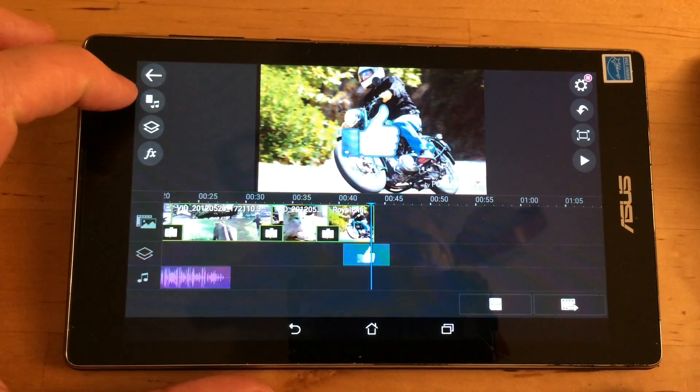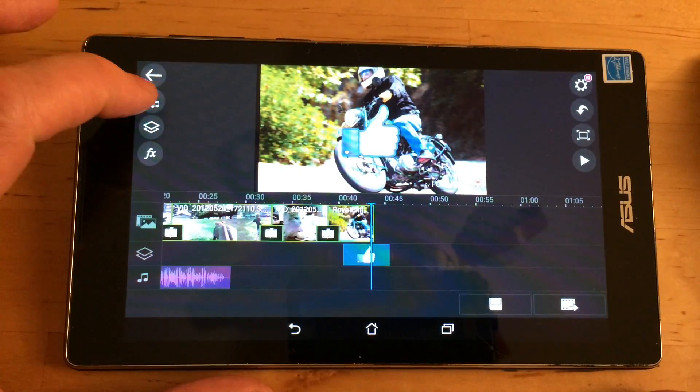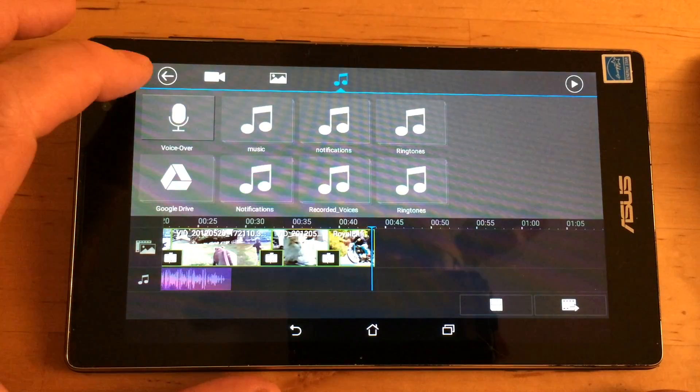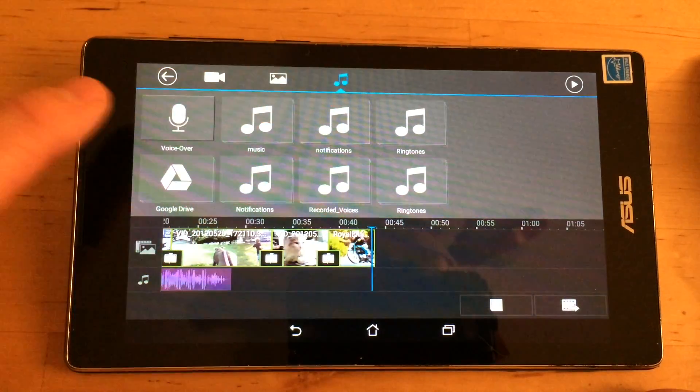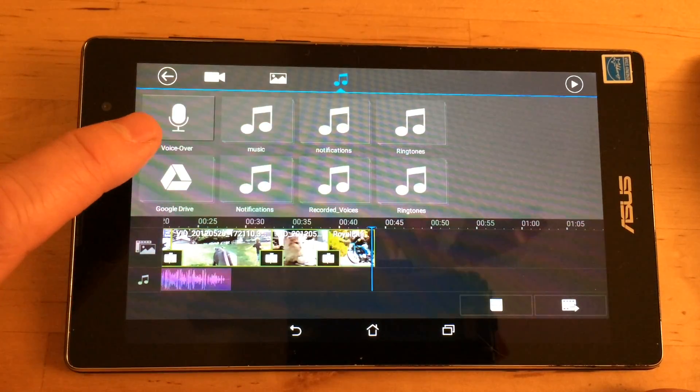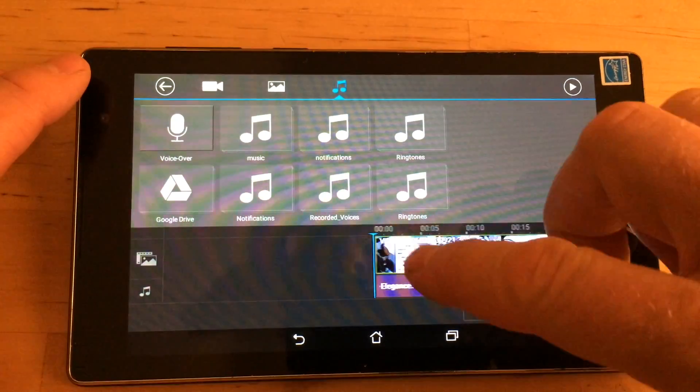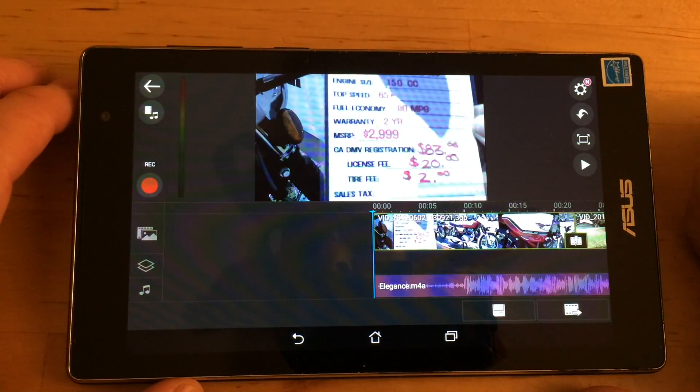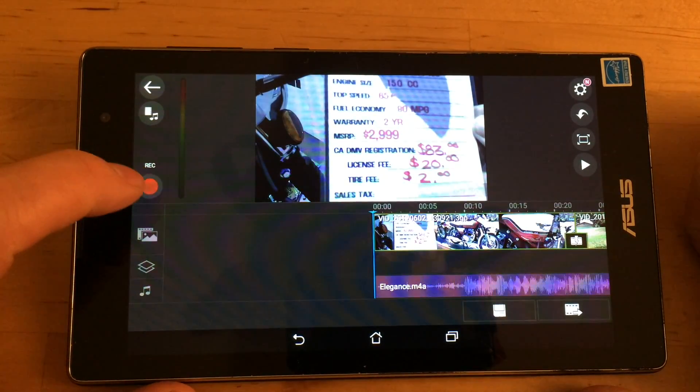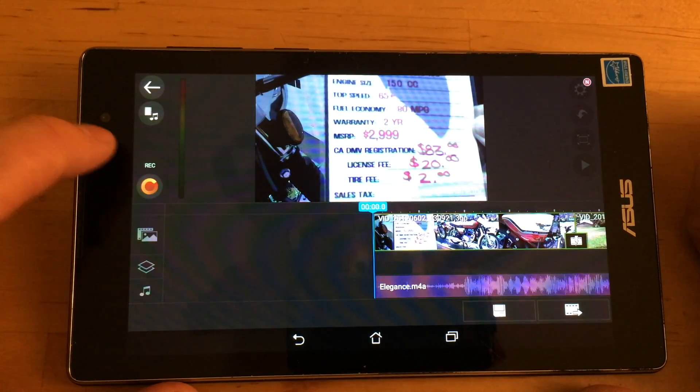So the other thing you can do is if you go back into the media page here on the music section, there is voiceover. So if you wanted to record a voiceover, like here at the beginning, let's say we want to do a voiceover. There's a record button and I just hit it and I say, are you ready for some motorcycles,